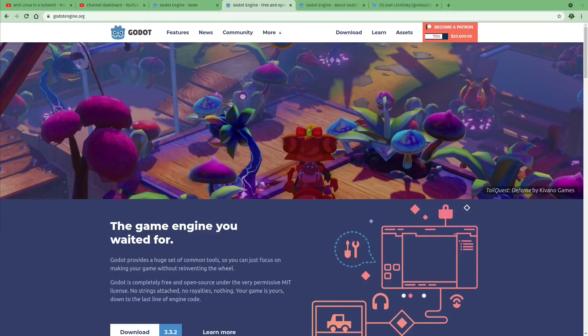Thank you for watching. If you enjoyed this video and would like to hear about future Godot news, please subscribe to my channel. I also post devlogs about my tower defense game that I'm making with Godot. I hope to see you next time.